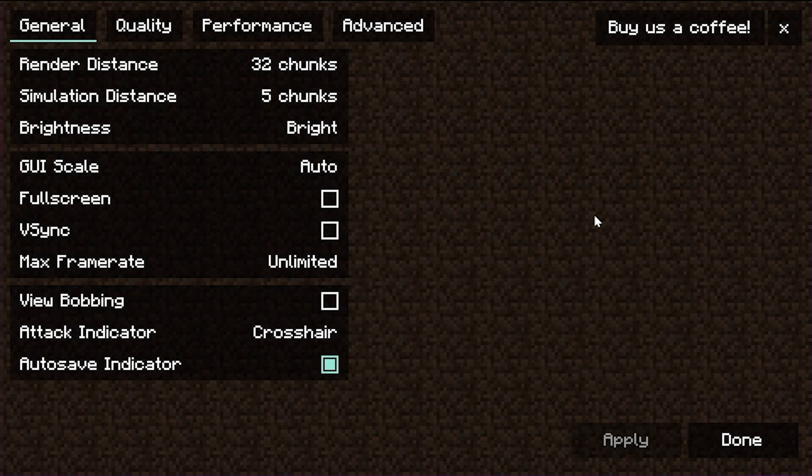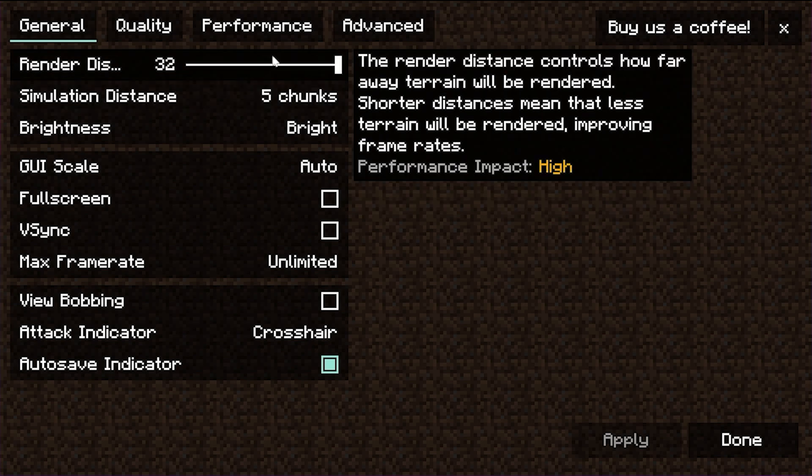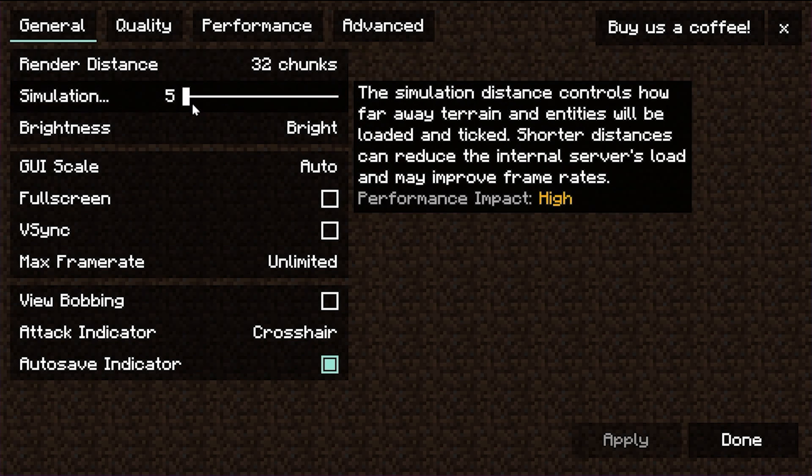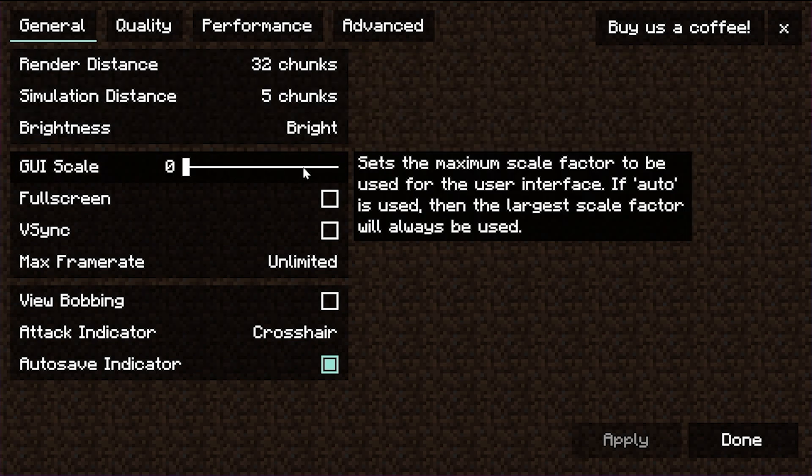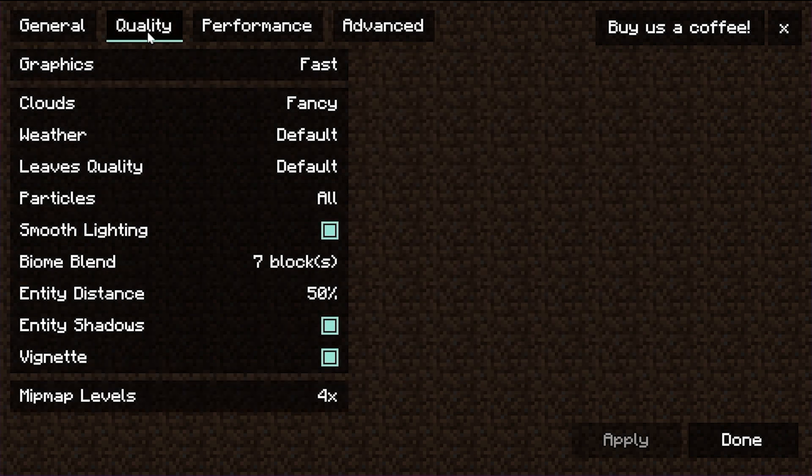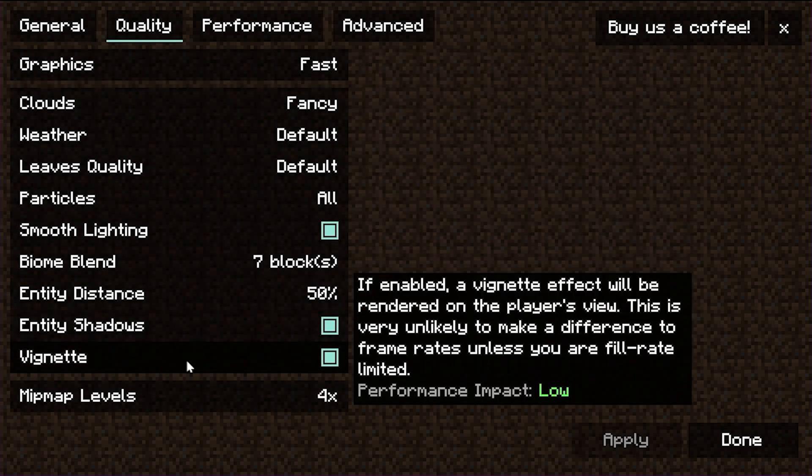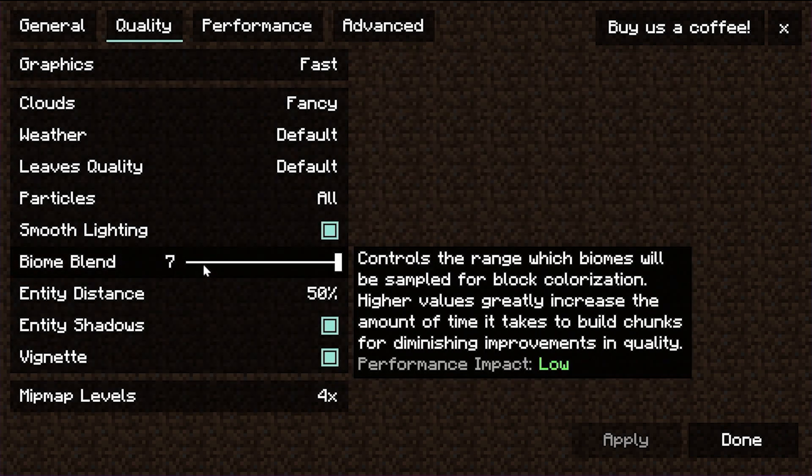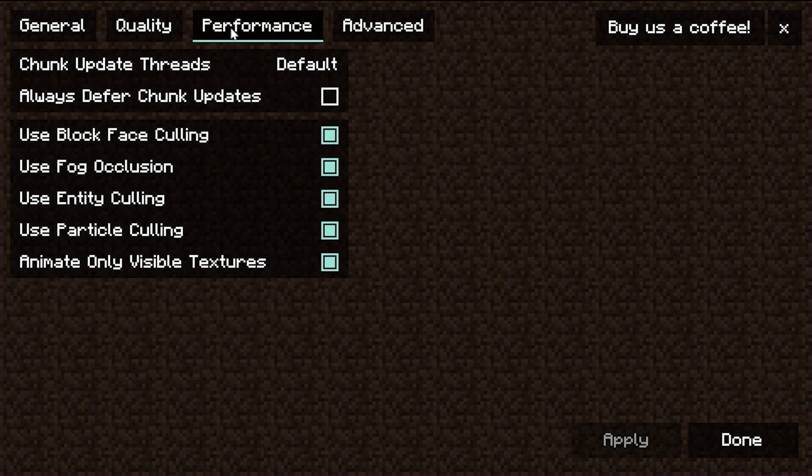You can do a different render distance. You can do Simulation Distance, Brightness, all this is here, but also additional quality settings. Cloud, specifically, Biome Blend. All the stuff that you might actually be familiar with from Optifine is in here for the most part.